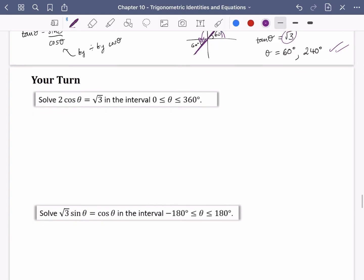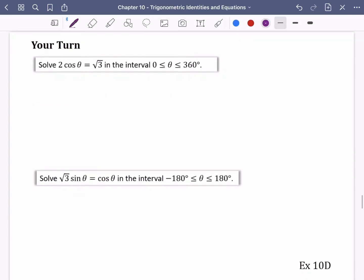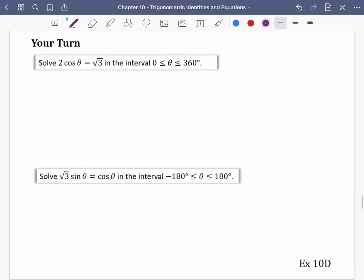Those are the worked examples. Now I'd like you to pause the video and try the practice questions yourself. Have a go and then I'll go through the solutions.